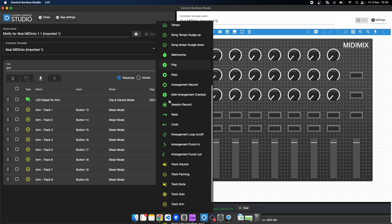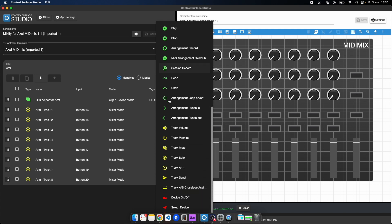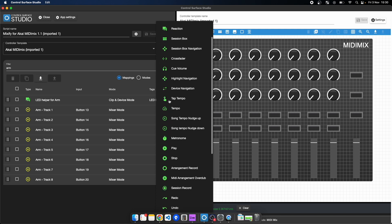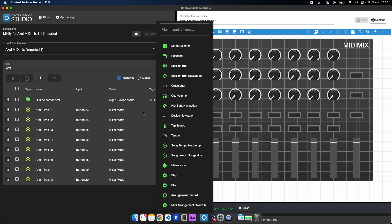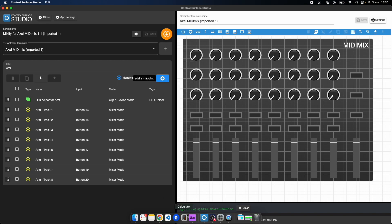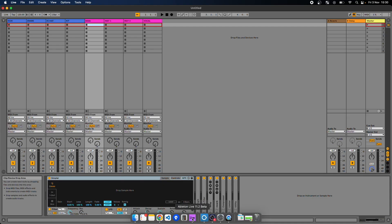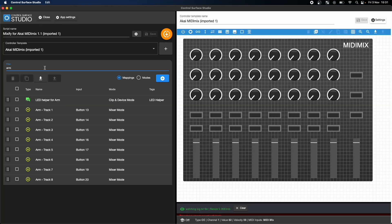Let's say I want to change the master fader on the MIDI Mix from controlling the master volume to instead control the navigation of the highlight track.